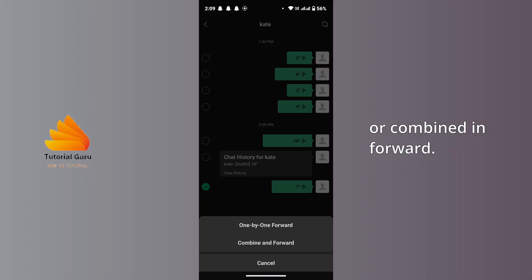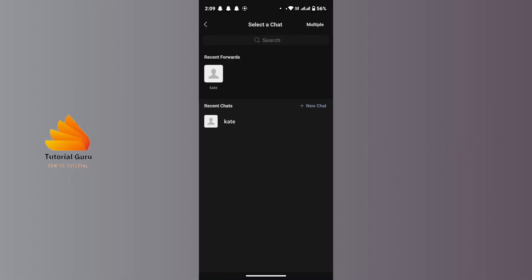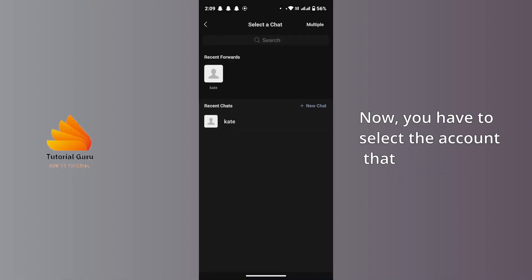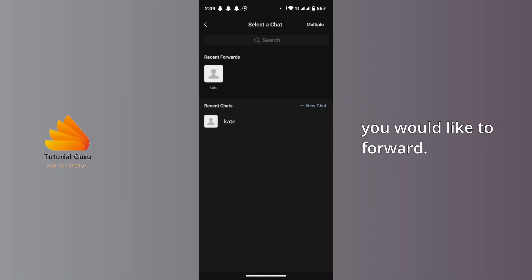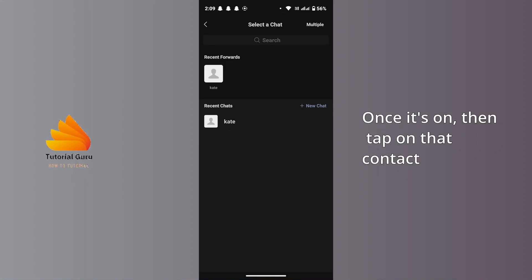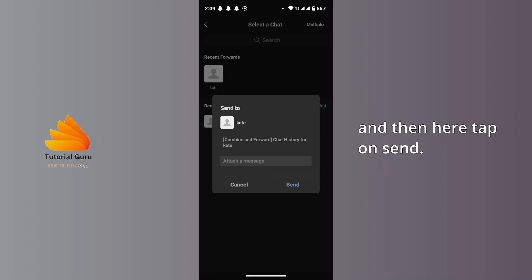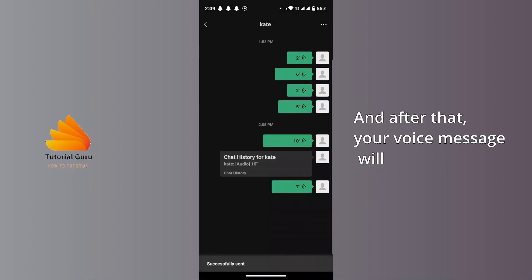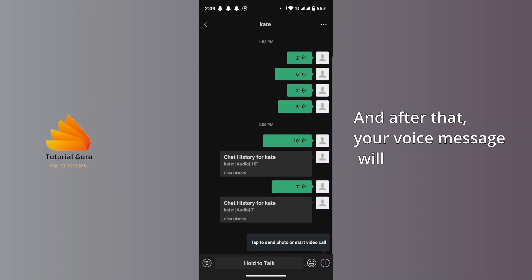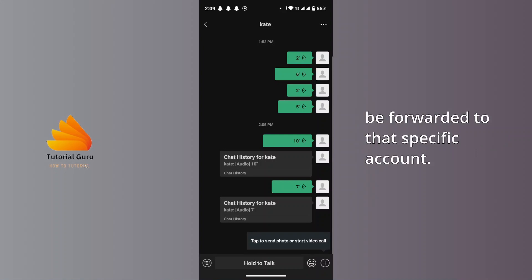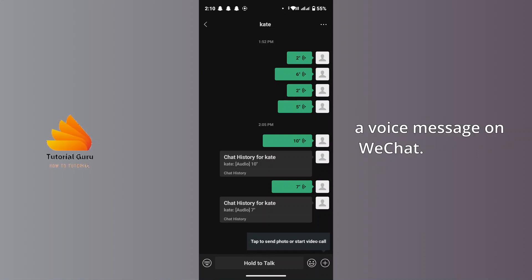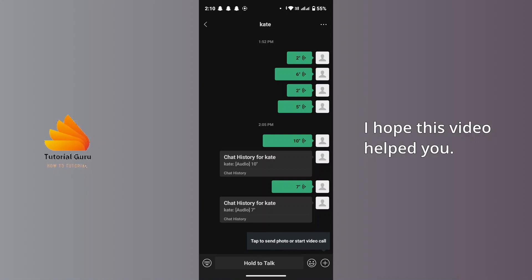From there, select either 'One by One Forward' or 'Combine and Forward'. Then select the account you would like to forward to, tap on that contact, and tap on Send. Your voice message will be forwarded to that specific account. That's how you forward a voice message on WeChat.